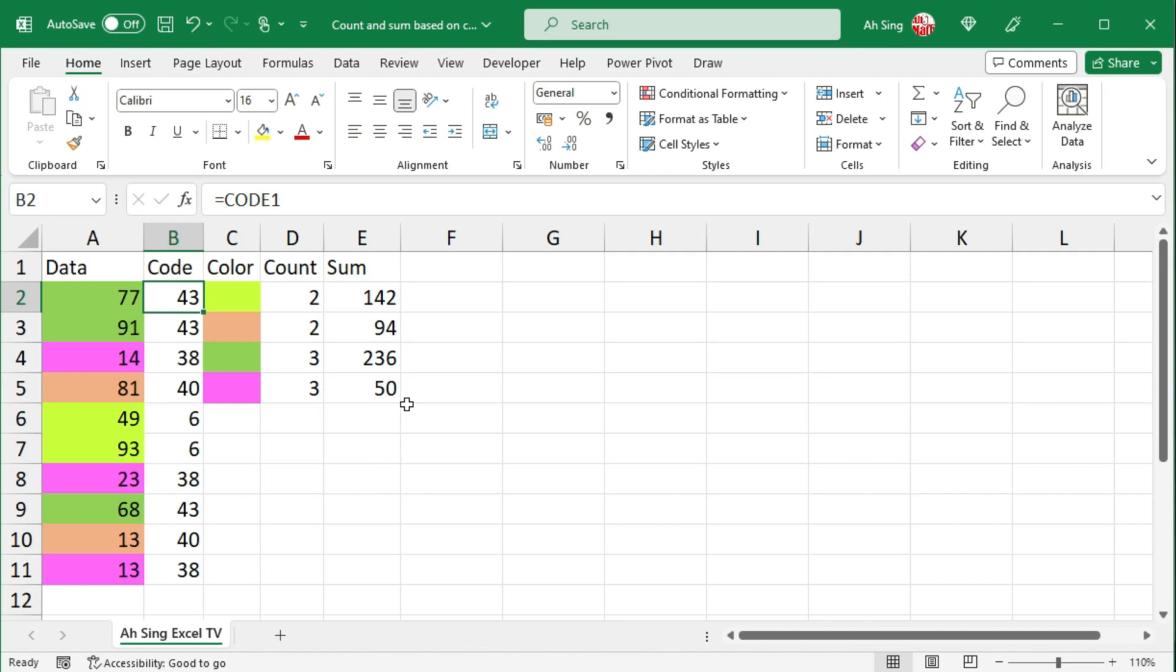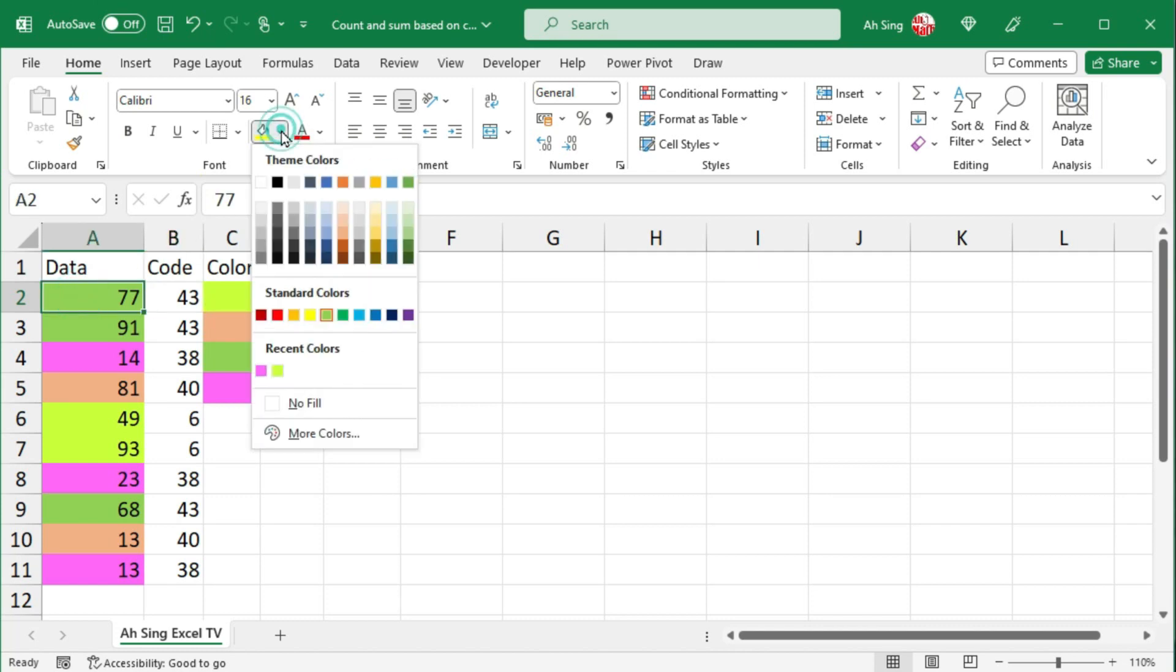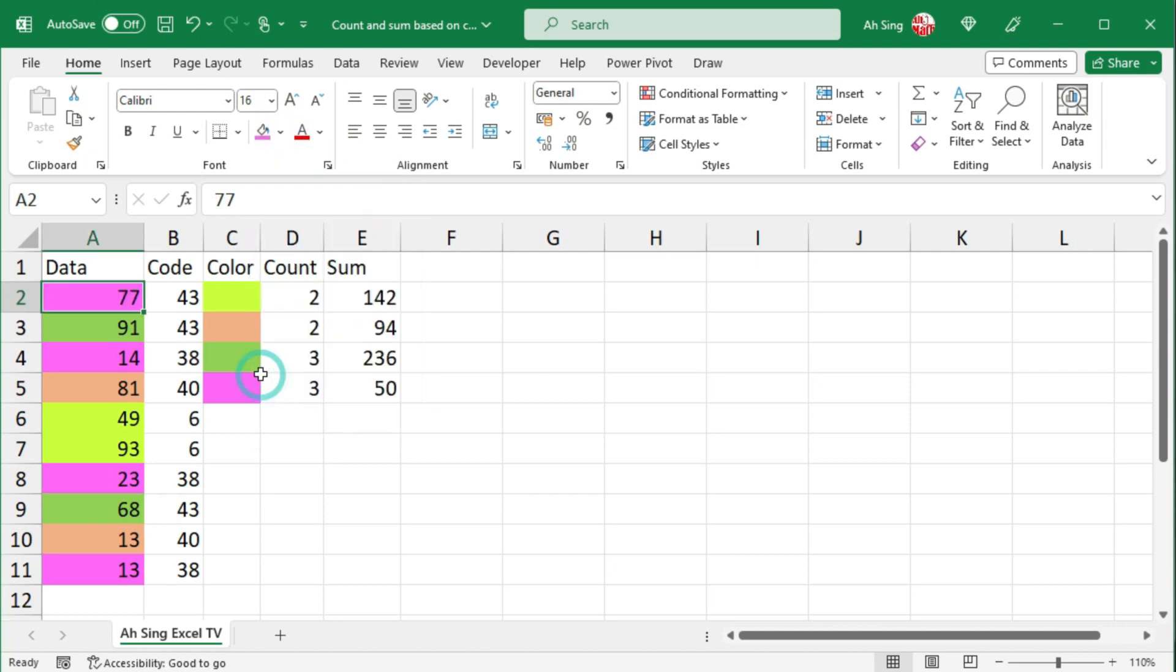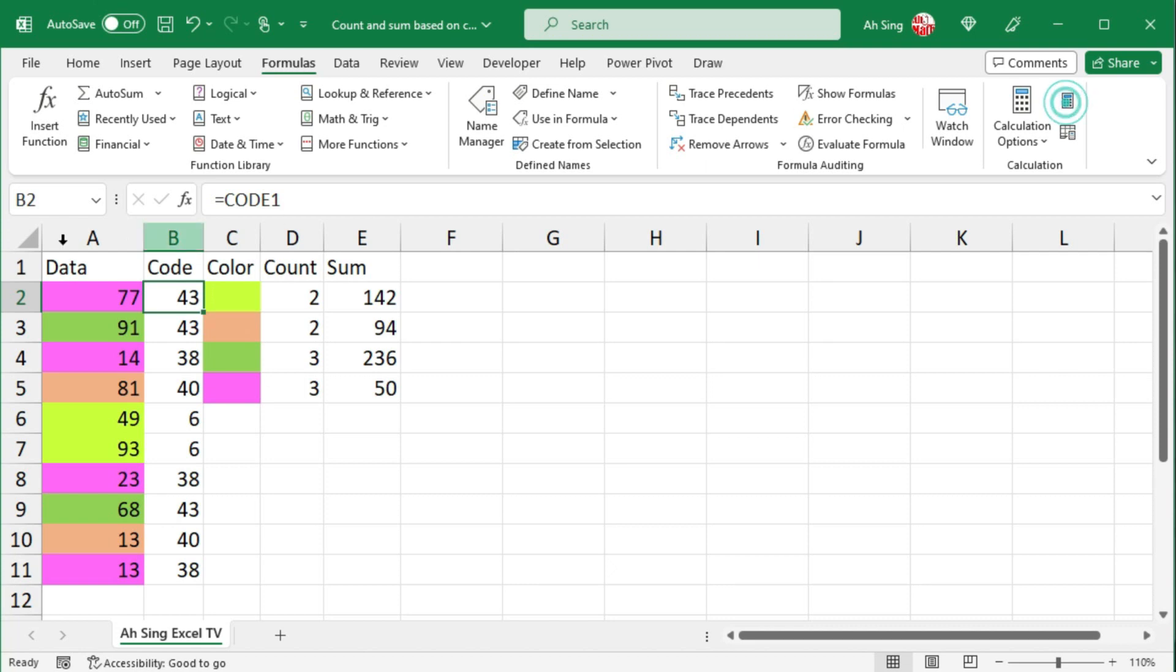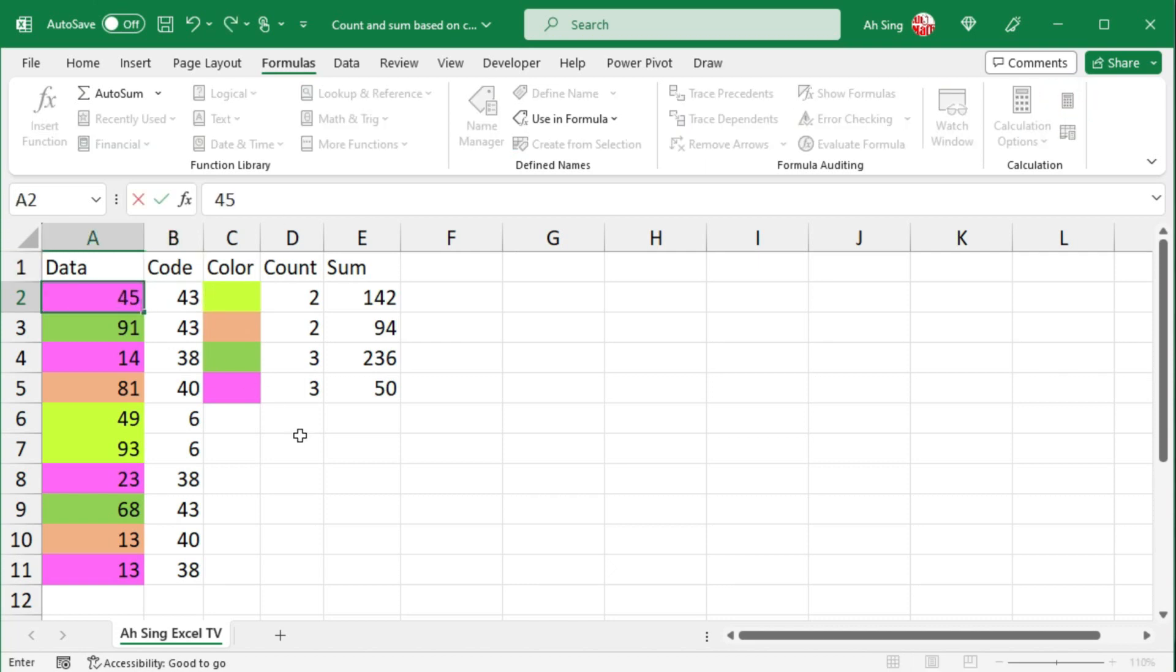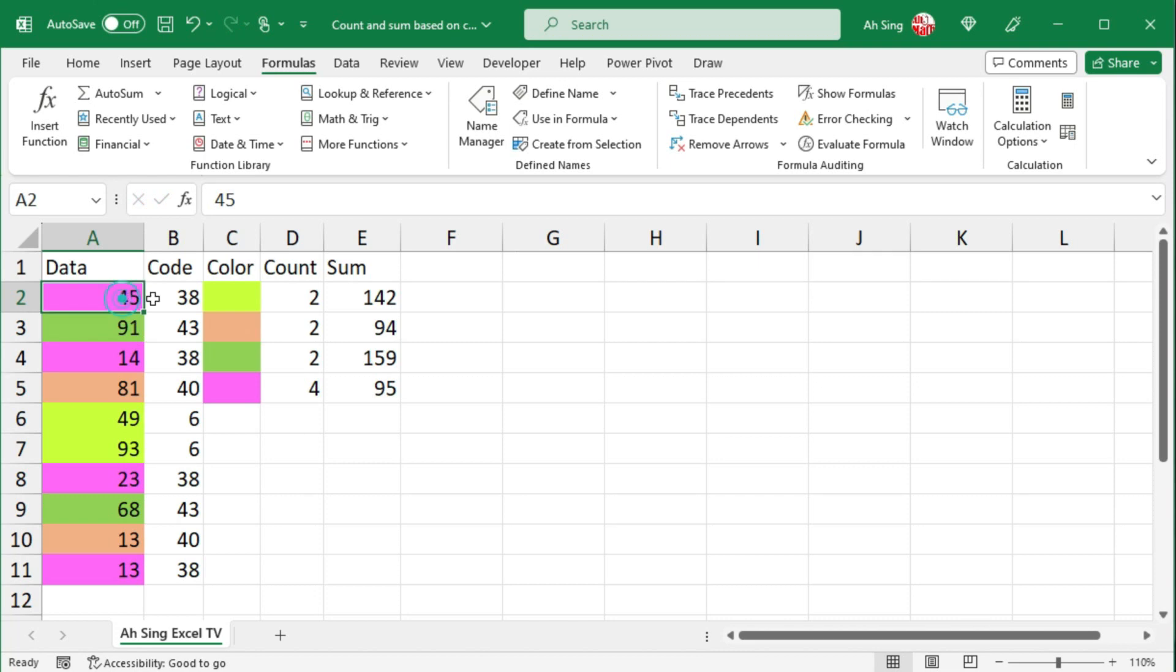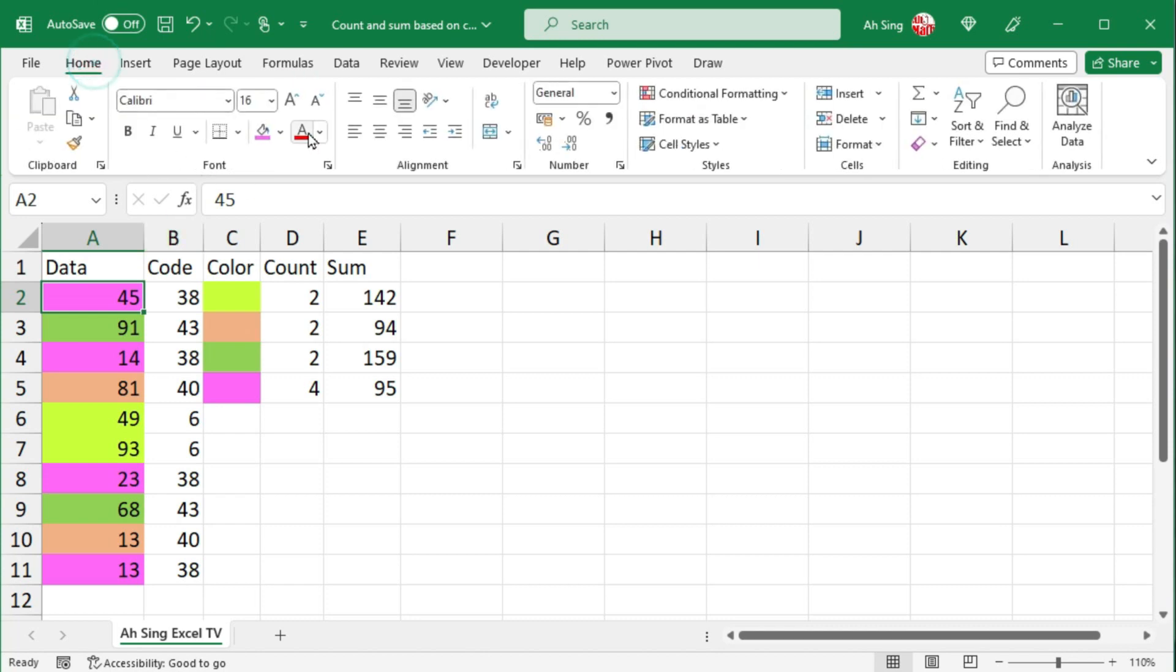Another issue that we might be facing is if we change the color manually, for example we change to this color, the code is not updated. Even though we go to the formulas tab and click on calculate now, Excel would not update the value for us until the content is changed. And thus, we have the second method which can overcome this issue. And we don't need the helper column at all. Let's try the second method.